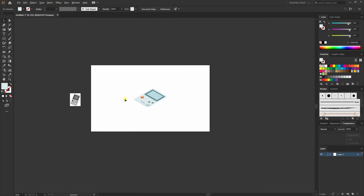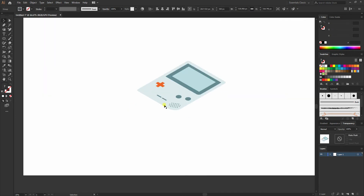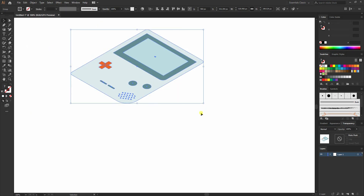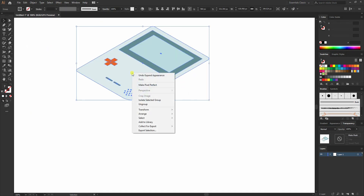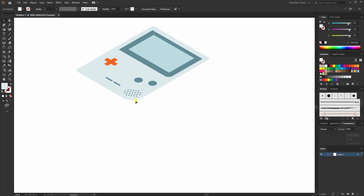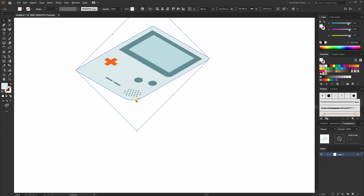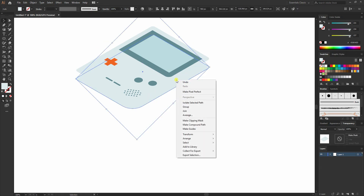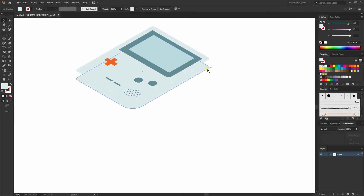I'll create a copy of this and move it to the side. Then go to Object > Expand Appearance. I'll ungroup it by right-clicking and selecting Ungroup. While holding Alt+Shift I'll drag it to the bottom. Then I'll right-click the new rectangle, go to Arrange > Send to Back, and maybe change the color a bit.